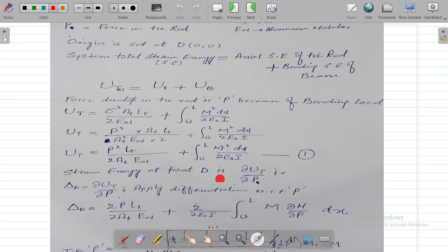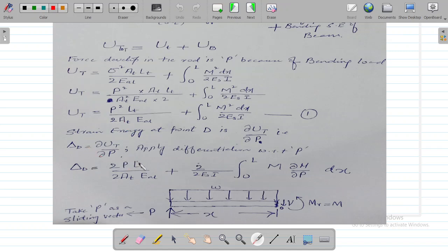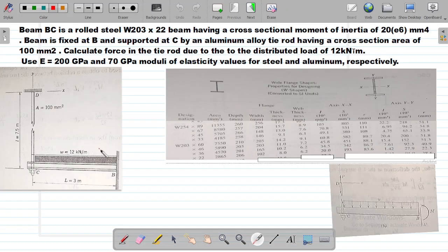By Castigliano's second theorem, the deflection at D equals dU_total/dP. To evaluate the bending term, we cut the beam at a section away from the fixed support to avoid dealing with those reactions. The tie rod force P is applied at the cut face using the principle of force transmissibility — force is a sliding vector.